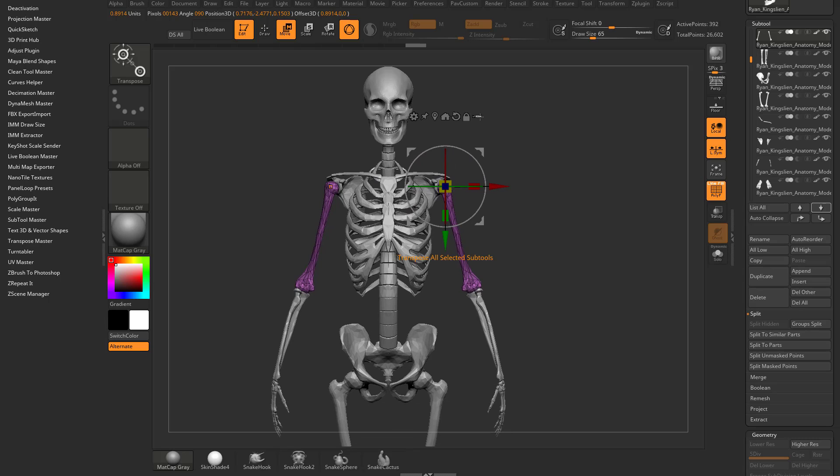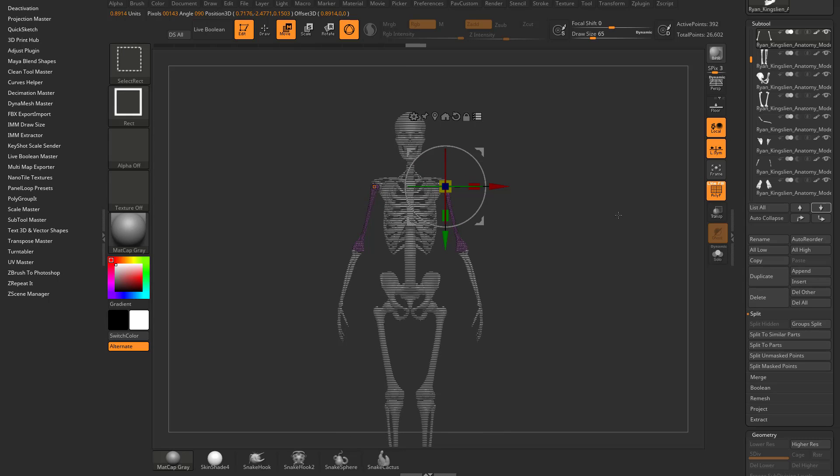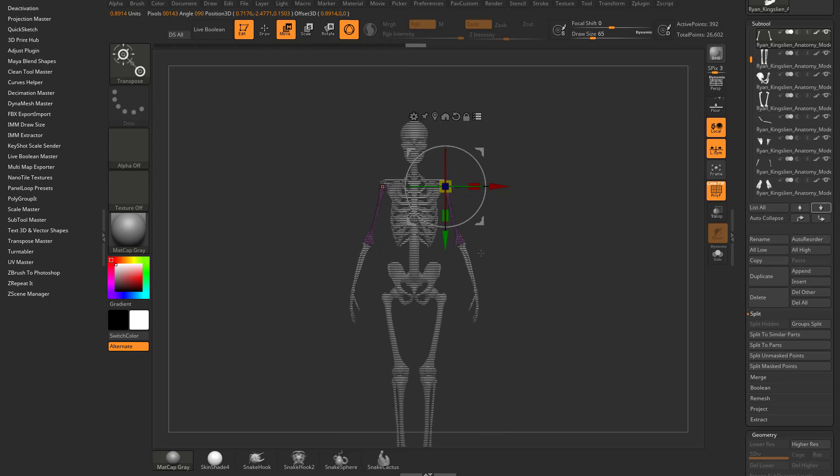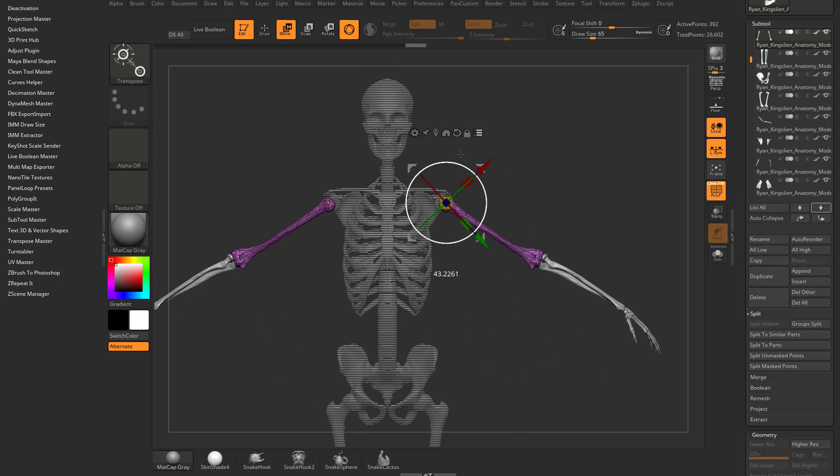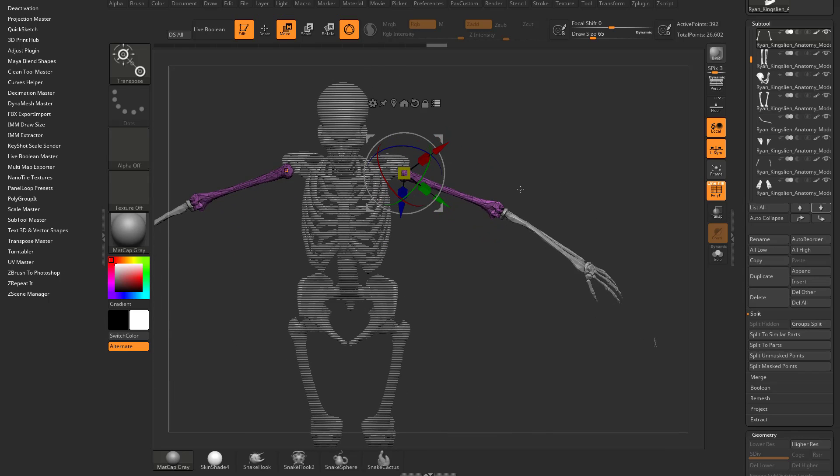You can turn on move multiple, hold down control shift, and then unhatch these and you can move all of these subtools at the same time.